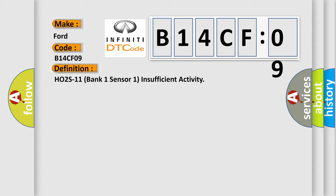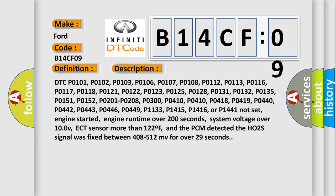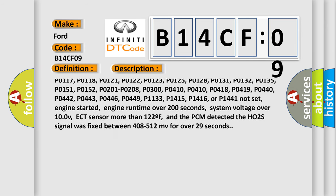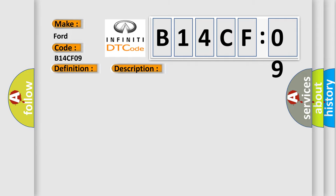Engine started, engine runtime over 200 seconds, system voltage over 10.0 V, ECT sensor more than 122 F, and the PCM detected the HO2S signal was fixed between 408 to 512 mV for over 29 seconds. This diagnostic error occurs most often in these cases.